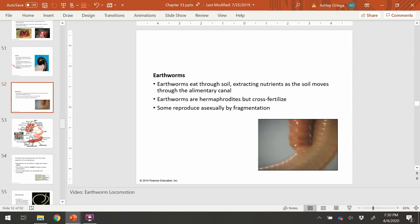Earthworms are also part of the sedentary group. They are known for eating through the soil and living underground. As they move through the soil, they aerate it, leaving cavities and openings for oxygen and other gases. They extract nutrients from the soil, and whenever they excrete their waste, it acts as fertilizer — making earthworms very beneficial for plants and anyone growing crops.